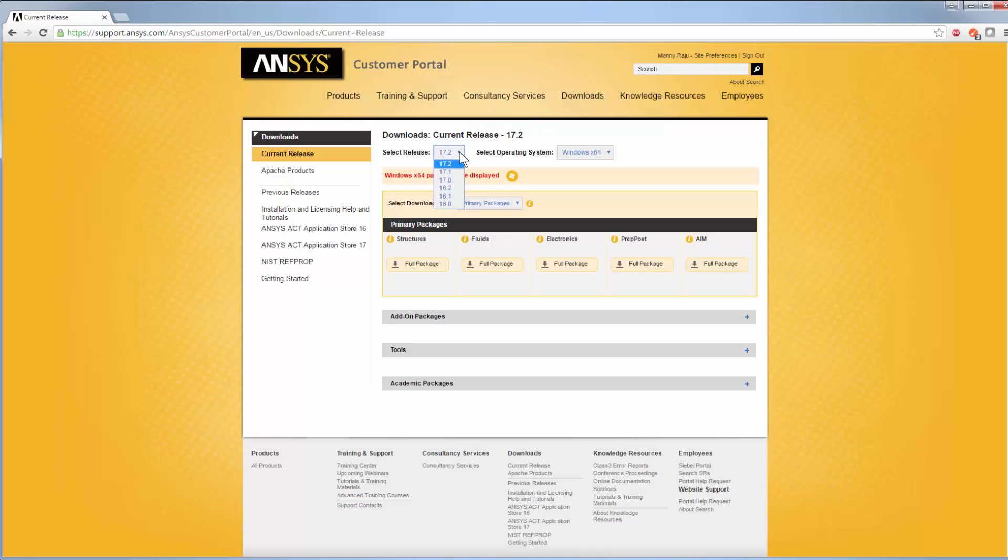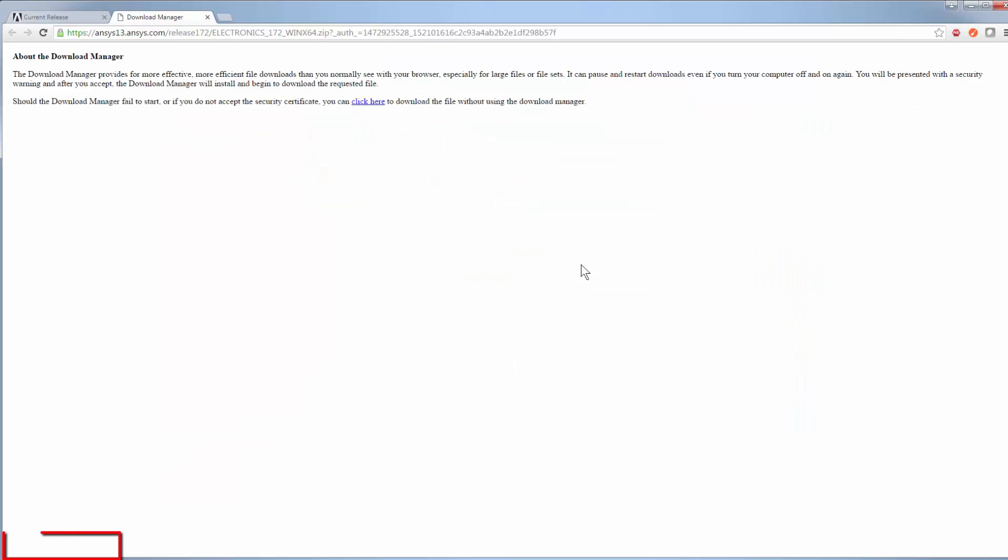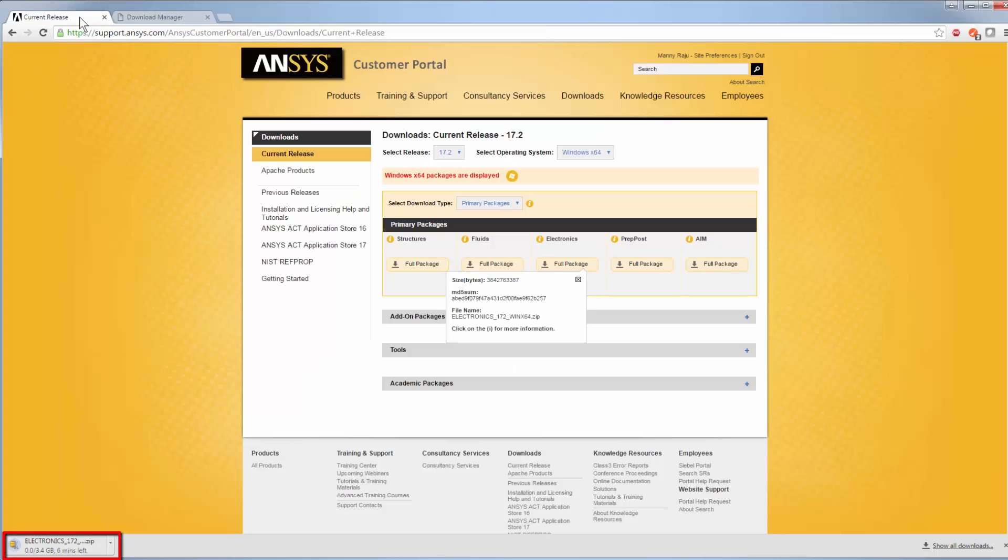For this demo, we'll install the software for the 64-bit Windows operating system. In the Primary Packages section, click Full Package to download the Electronics product.